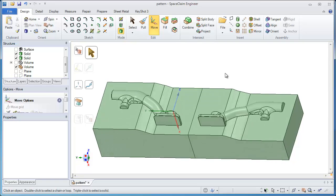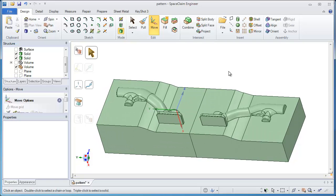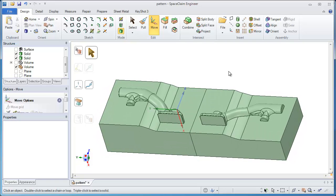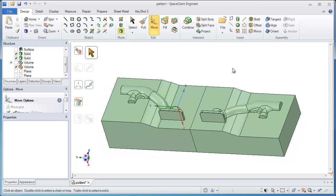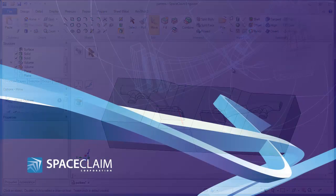So thank you very much for watching. I hope you've seen how SpaceClaim can help a pattern or mold maker easily make complex parting surfaces, as well as the necessary patterns and molds. Thanks again for watching.